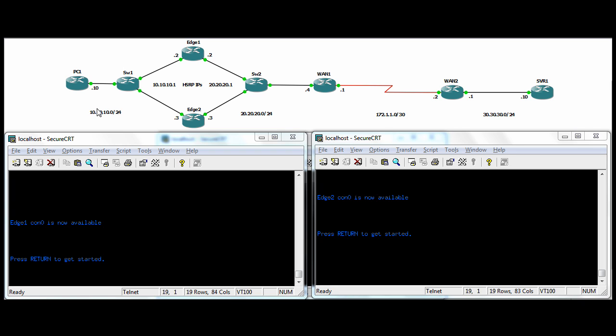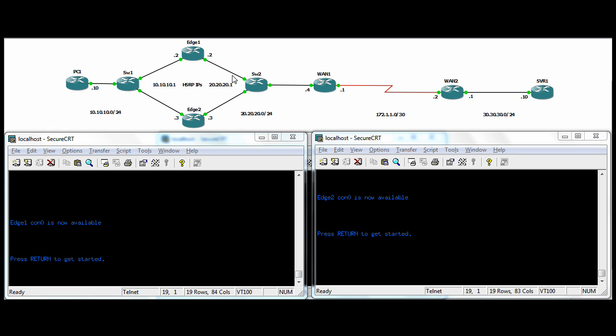In our topology here we have an internal segment 10-10-10 and the PC connecting to a switch which connects to two edge routers. This is where we're going to run the HSRP. They connect down to another switch which has a connection to a WAN router. There's a serial connection to another site with a server we can test to. We're going to run two HSRP instances here - one between the two ingress interfaces and one between the two egress interfaces.